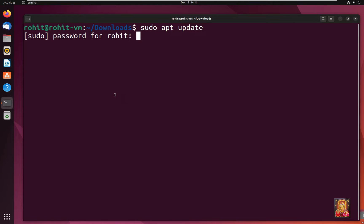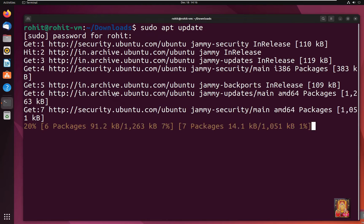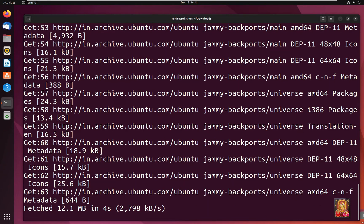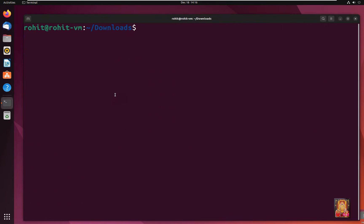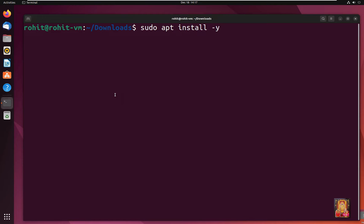Type the Rohit user password and press Enter. Then type 'sudo apt install -y build-essential' and press Enter to install the required build tools.